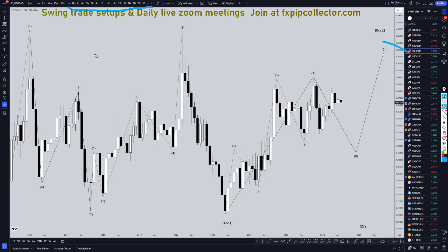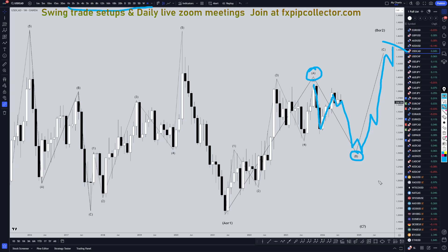So on the dollar CAD, I'm still pretty confident that we're in an A, a B, and a wave C of this wave B. So I think this is five waves up of A. I think it's going to make three waves down for an A, B, C — and then eventually, this is the monthly so it's going to take a while, but eventually probably go back up for a wave C of either wave B or wave 2.